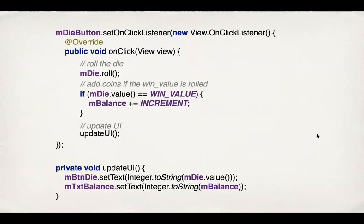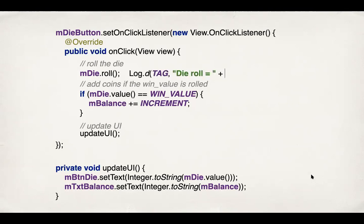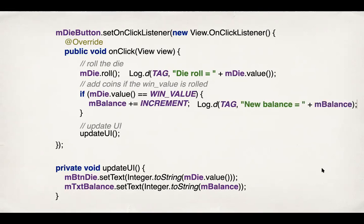Next, we look at the appropriate modification to our activity class and see how and what messages can be logged. So we are interested right now in knowing whether the die roll is reflected properly on the screen and if it increments when you hit a six. So we can add these two lines in these places. So Log.d TAG die roll equals plus mDie.value. And inside the if statement, put this Log.d TAG, and the second argument is new balance equals mBalance after you have done the incrementing. So this is how you can start logging. Now the question is, how do you look at the log messages?